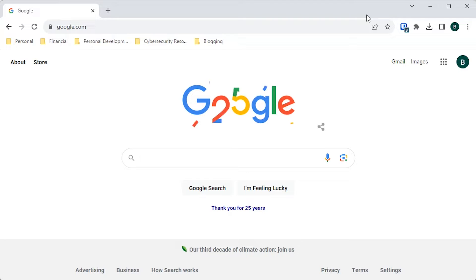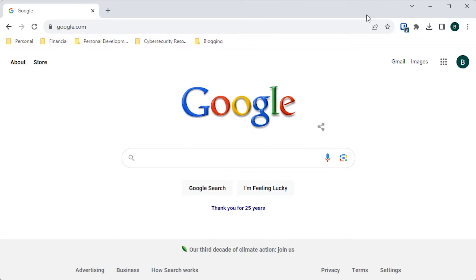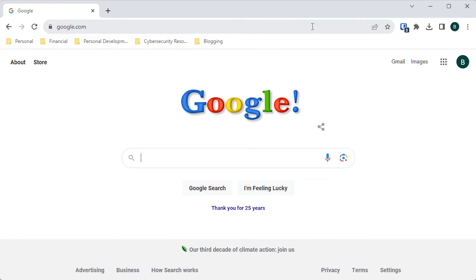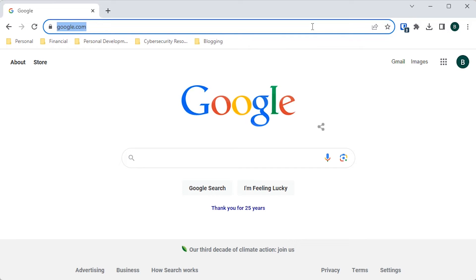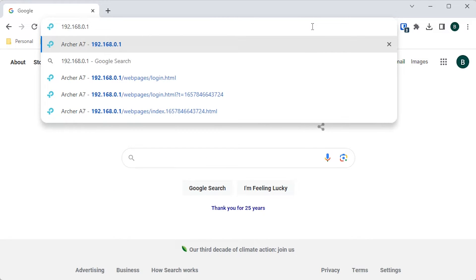Let's jump into your router settings and look at what your encryption settings should be. The first thing we need to do is access your router settings page. You should be able to find this location on a sticker on the bottom of your router. For me, the IP address of my router is 192.168.0.1, so we're going to go there.